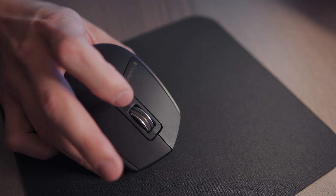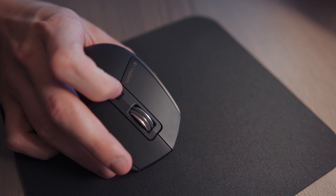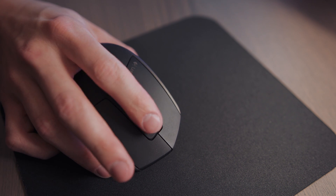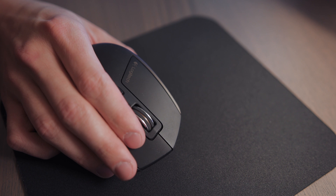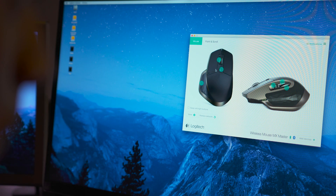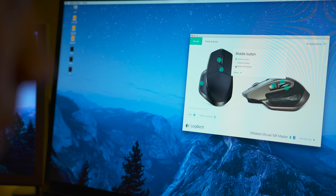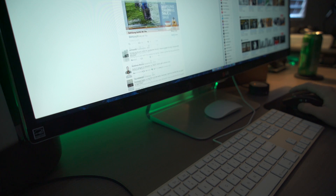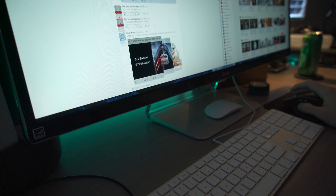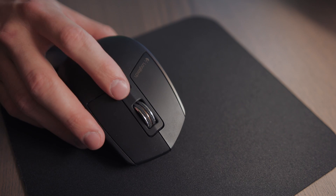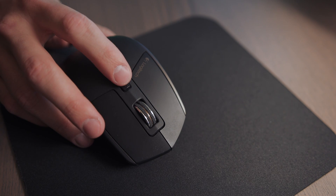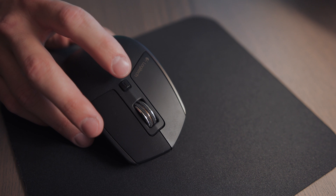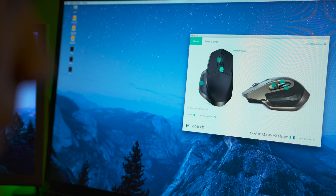The next setting we're going to change is what the scroll wheel does when it's pressed. To me logically, the scroll wheel should be self-contained. Therefore let's go ahead and reassign the action to the mode shift button, allowing you to swap quickly between free floating scrolls or locking it down to increments depending on your needs. Now since we've assigned the mode shift button to the scroll wheel, let's give the top button a gesture button assignment.